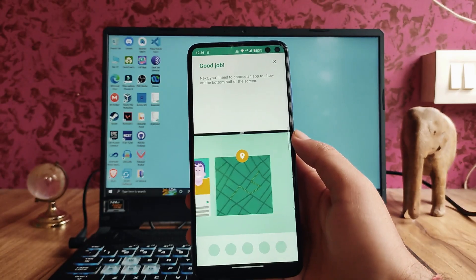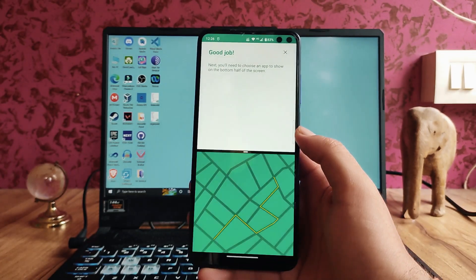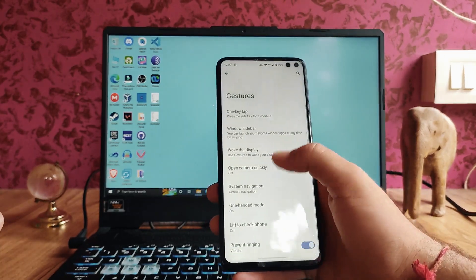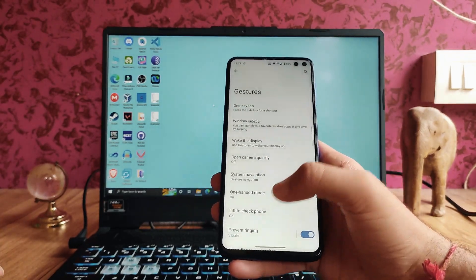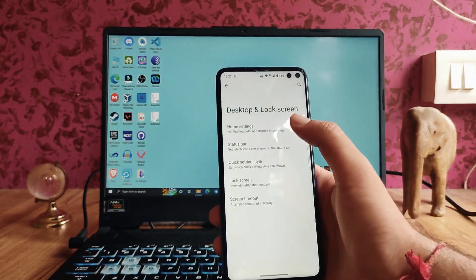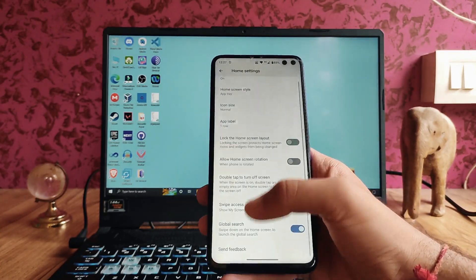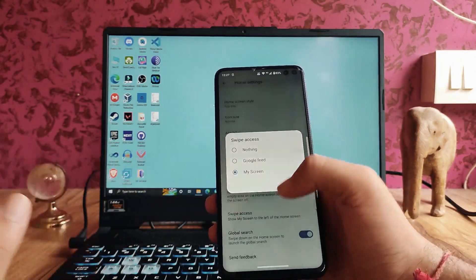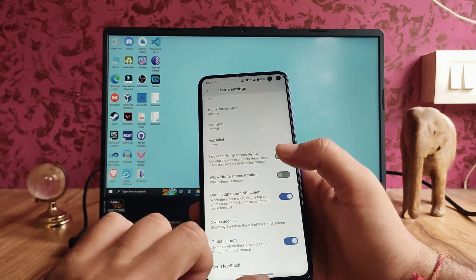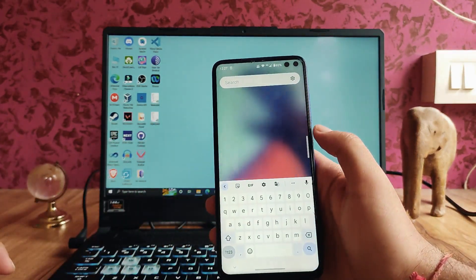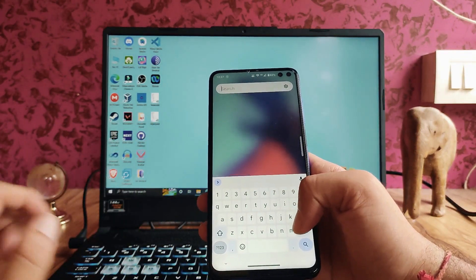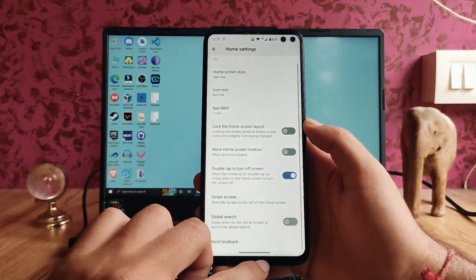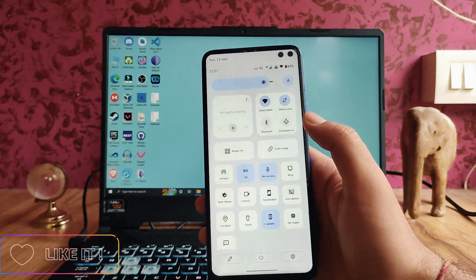The swipe-to-split gesture takes you to split screen mode — it's available but not very useful. Moving back to Desktop and Lock Screen, the home settings include options like double tap to turn off screen, swipe to access global search. The global search works, but I'd prefer to turn it off since swiping down should show quick settings or the notification shade.